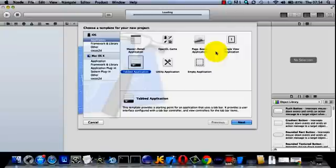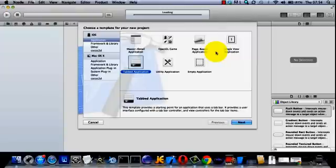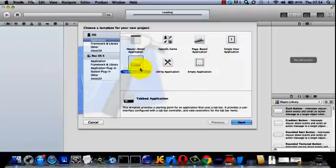This is just a very quick video to show you how to make a universal Xcode project. That means for iPhone and iPad at the same time. Now we're going to make a tabbed application.